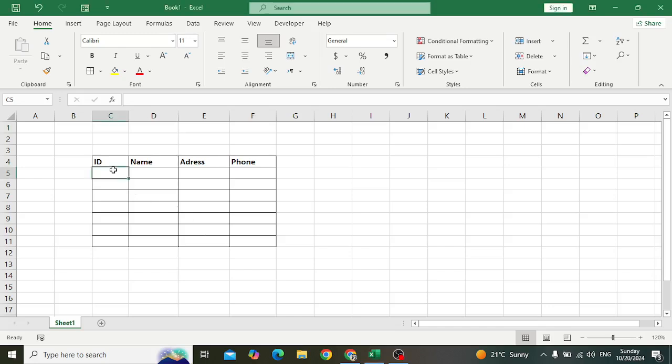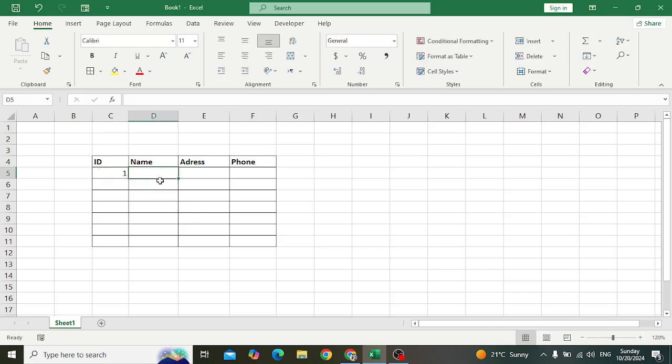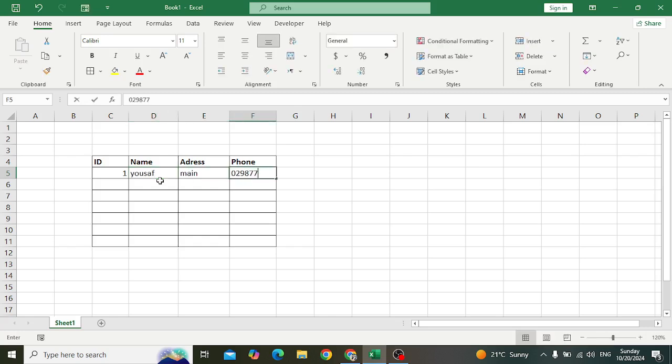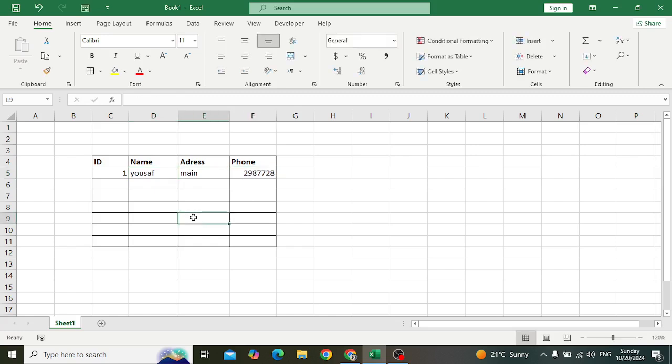Welcome back everyone. The easiest way to insert data in an Excel table - sometimes you are inserting data like this, but don't do it like this. Most people are inserting data this way, but this is taking too much time. Instead, I will show you a very easy method to insert data.